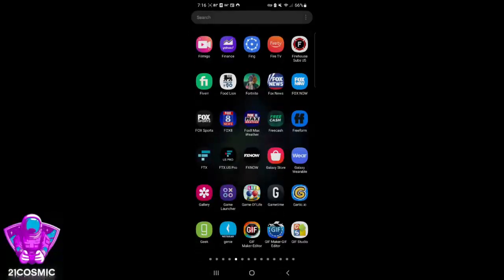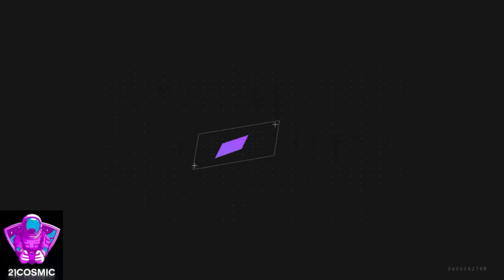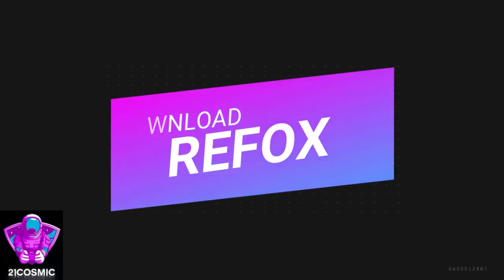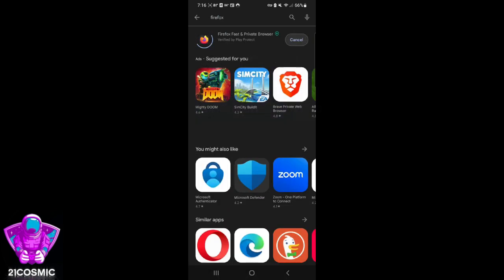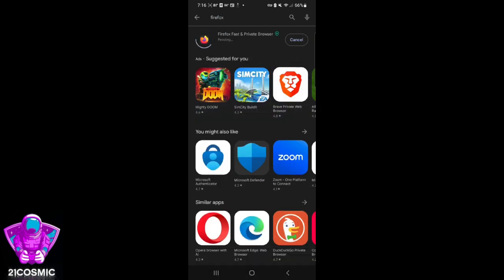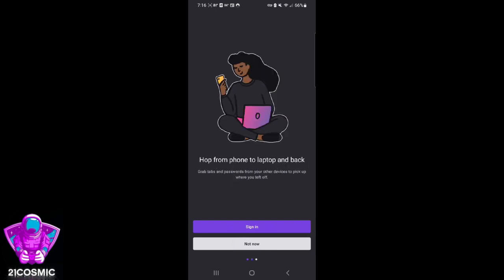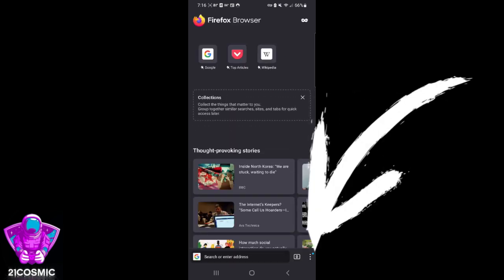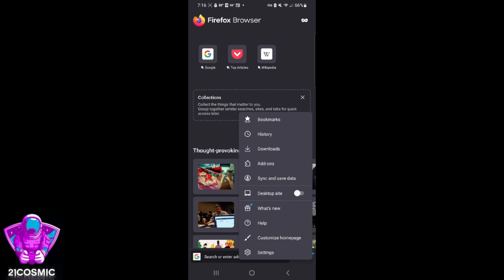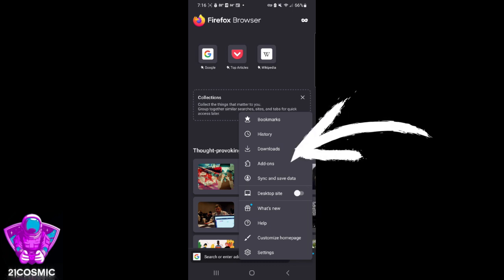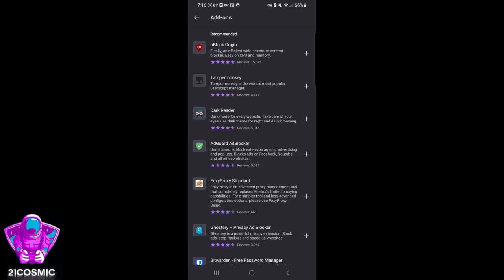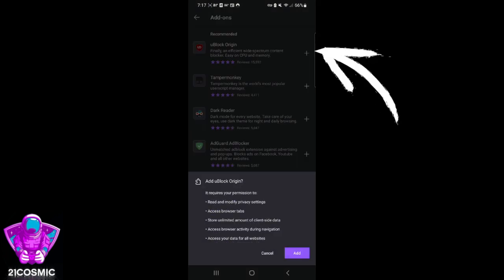The first thing you want to do is go into your Play Store and download a different browser — download Firefox. Firefox has been around forever. Go into your browser, download Firefox, enable it on your device. You don't have to set it as your default browser if you don't want to. After you get it installed, all you've got to do is hit those three dots at the bottom, click Add-ons, and then enable the uBlock add-on. Leave that on and that's it.